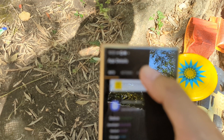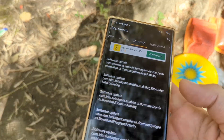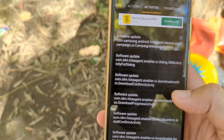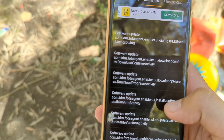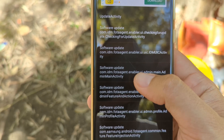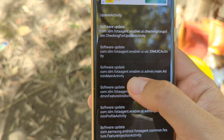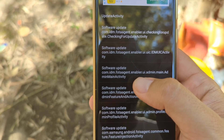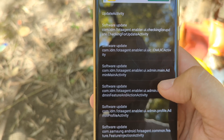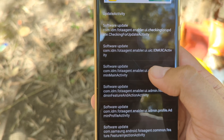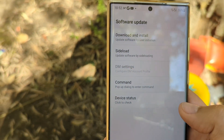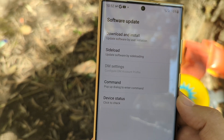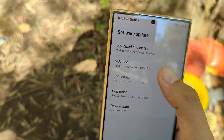Now you need to go inside Activities and choose a specific activity. You need to choose 'com.wssyncmldm' — the software update agent — then select the 'EnableUIAdminMainAdminActivity.' Click that one, and then click Open. You'll now see the software update screen.